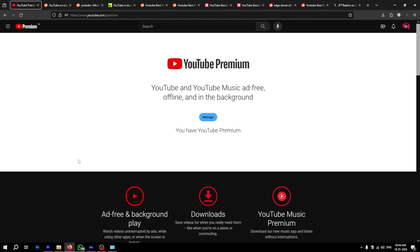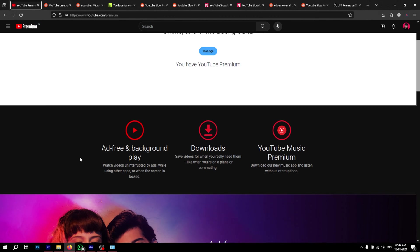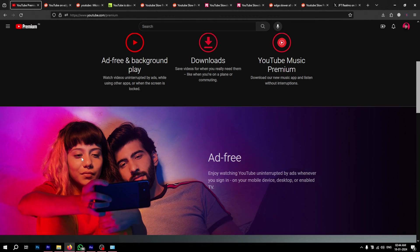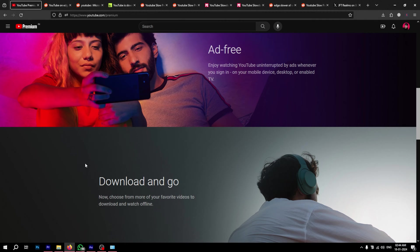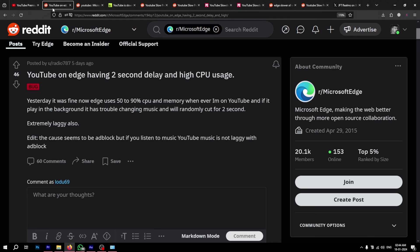YouTube has been fighting ad blockers for the past few months. While they are a private company and can do whatever they want with their platform, slowing down other browsers should not be okay.